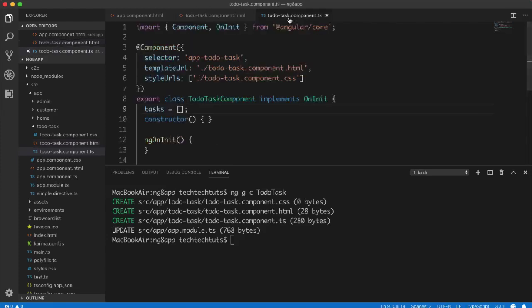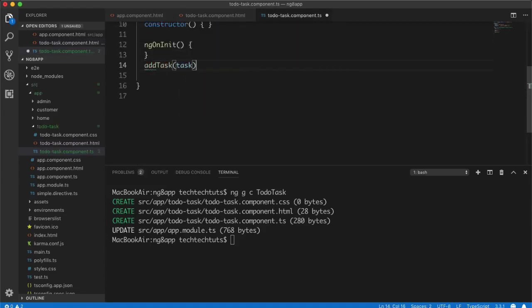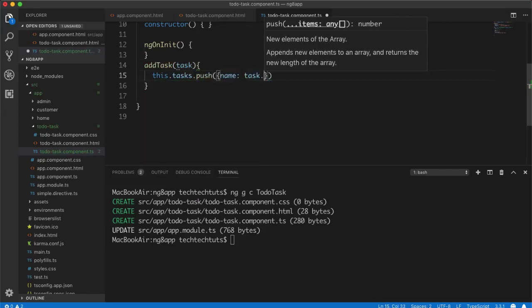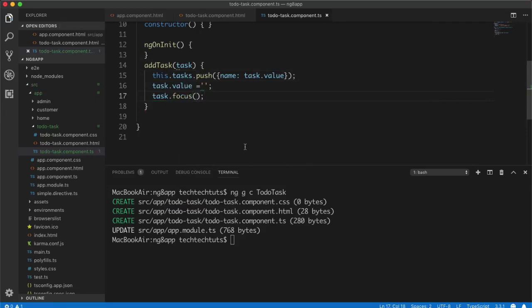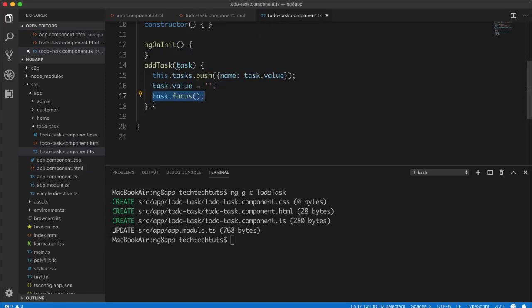The first function is `addTask`, which receives a task object (the input element). Inside it, I do `this.tasks.push({ name: task.value })` to push a new object into the tasks array. Then I set `task.value = ''` to clear the input, and call `task.focus()` to return the cursor to the text input. So `task.value` empties the field and `task.focus()` restores focus.